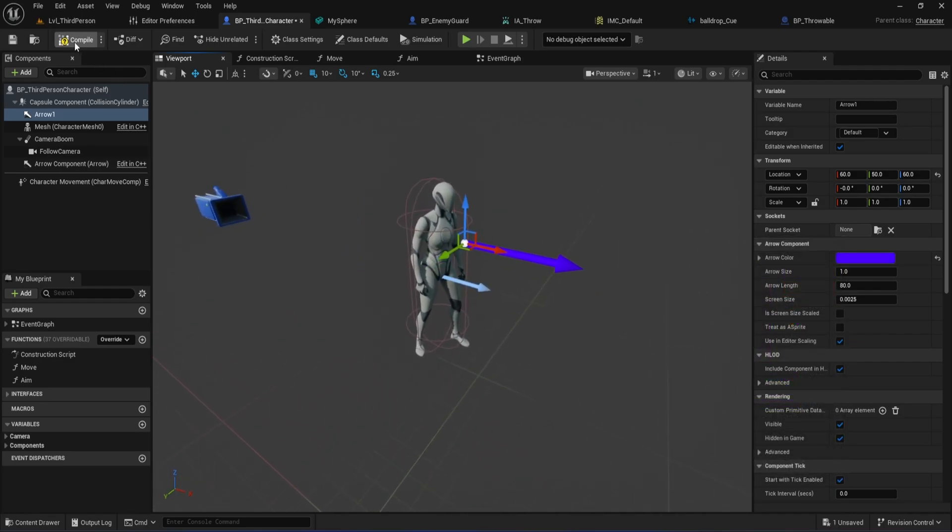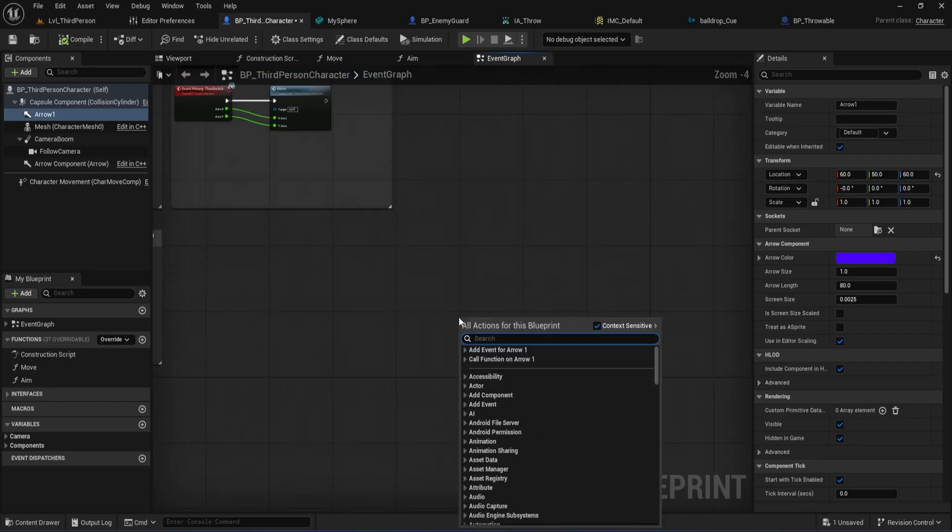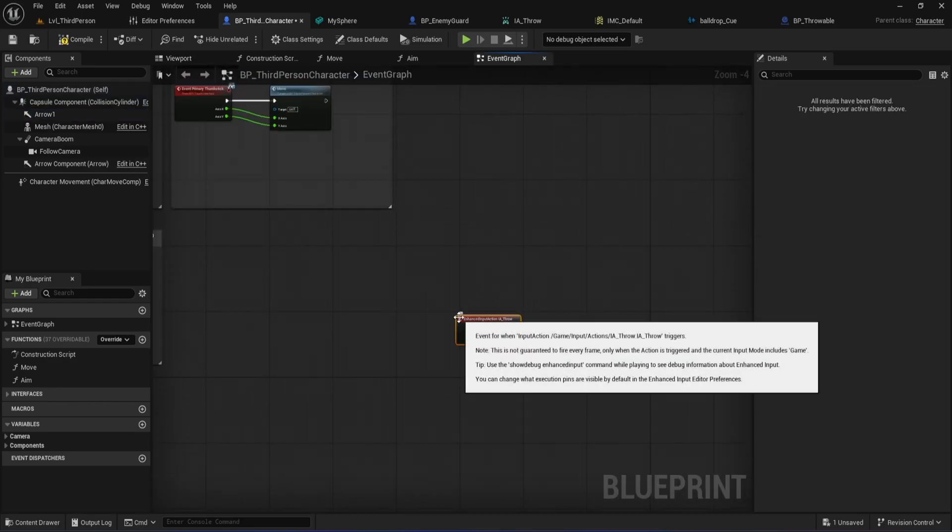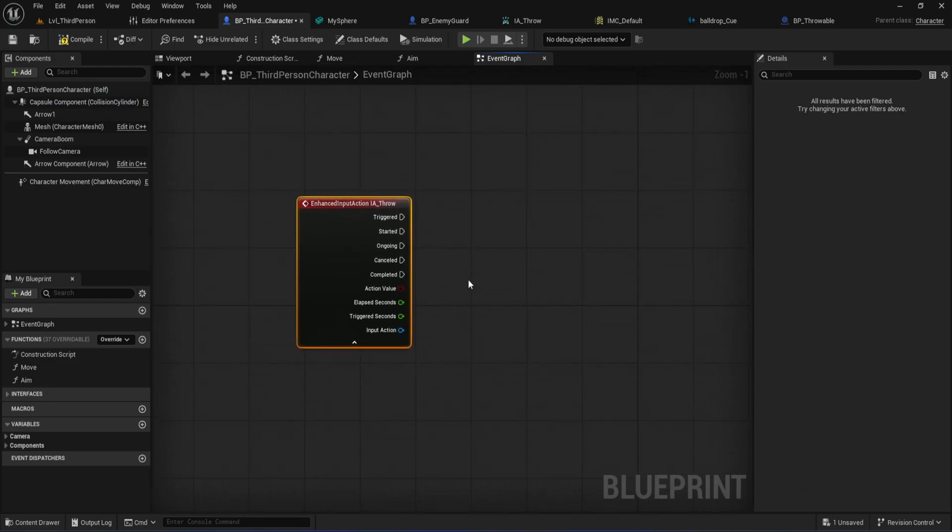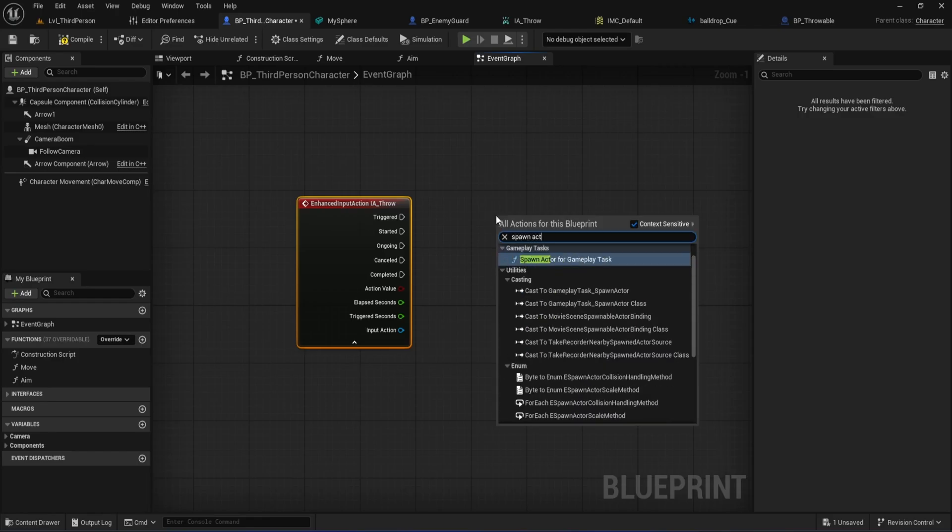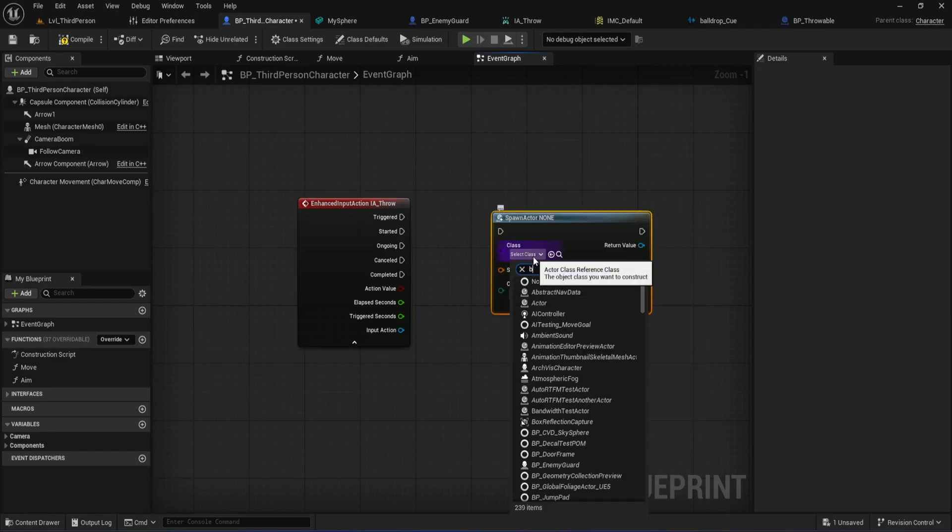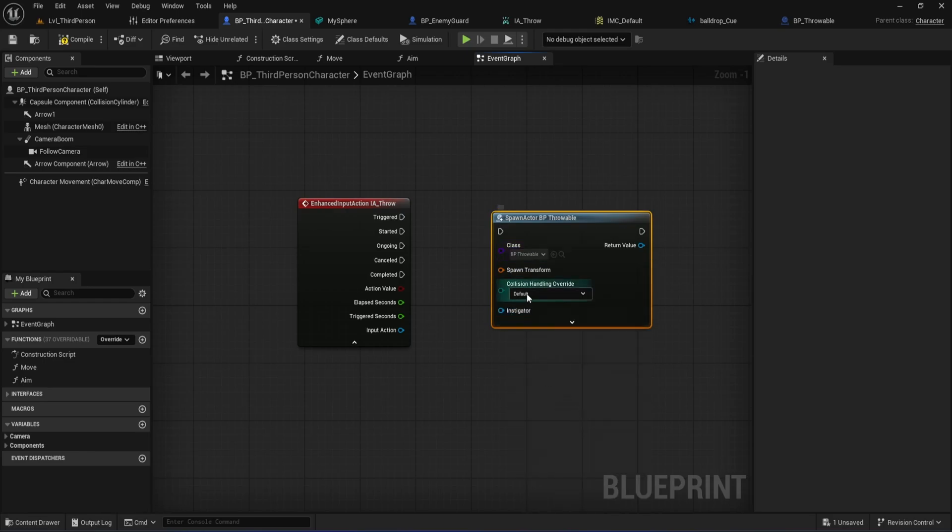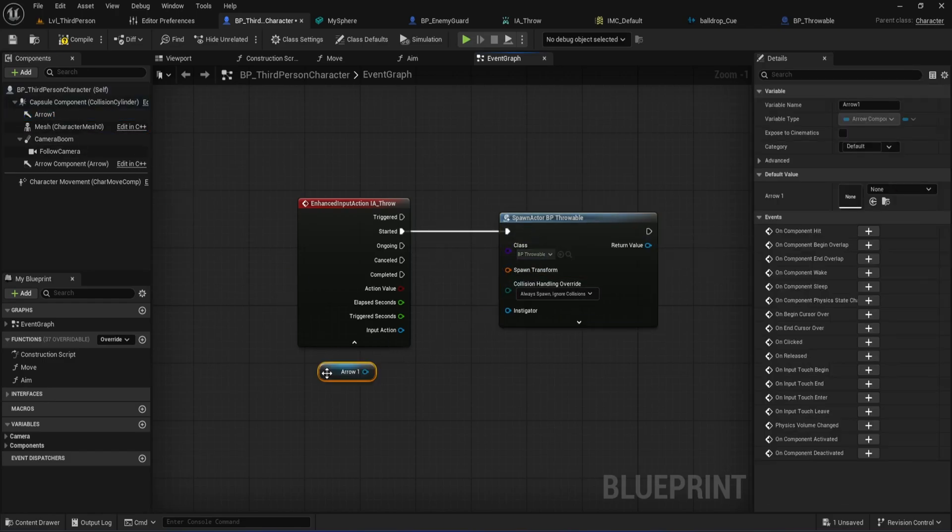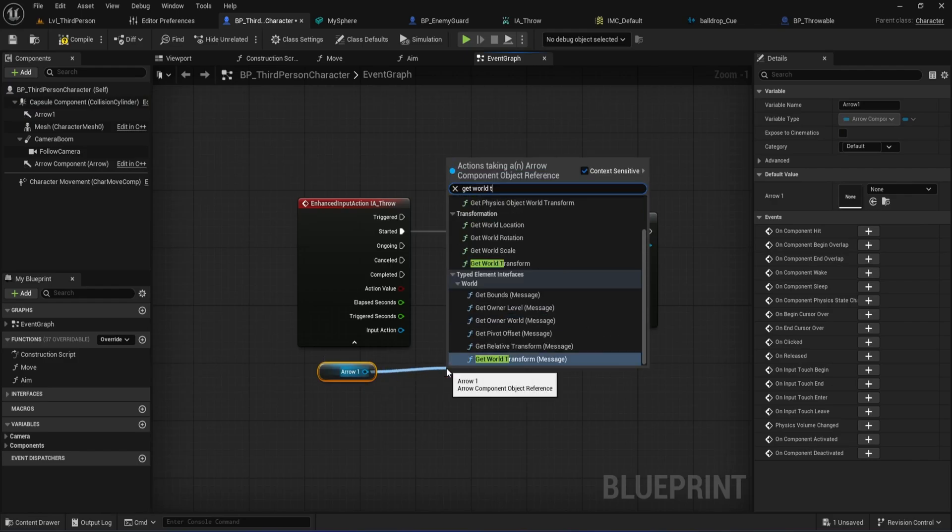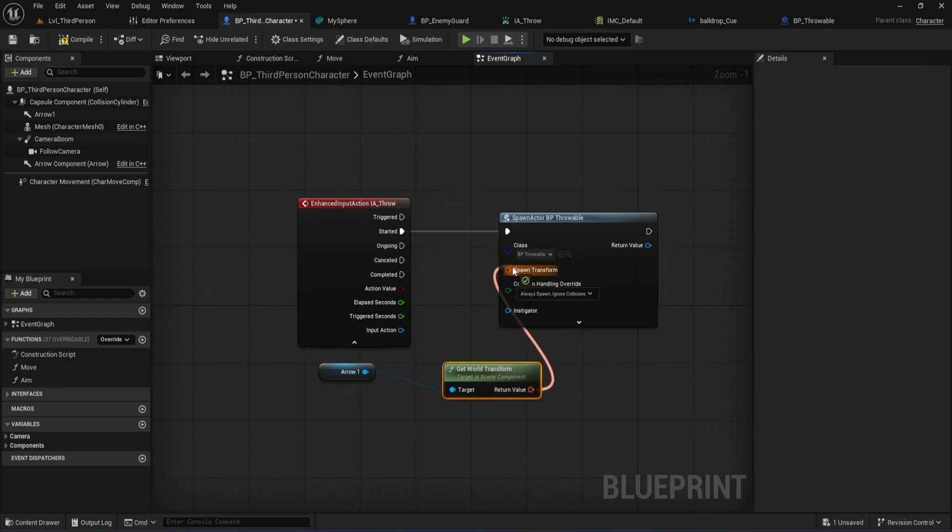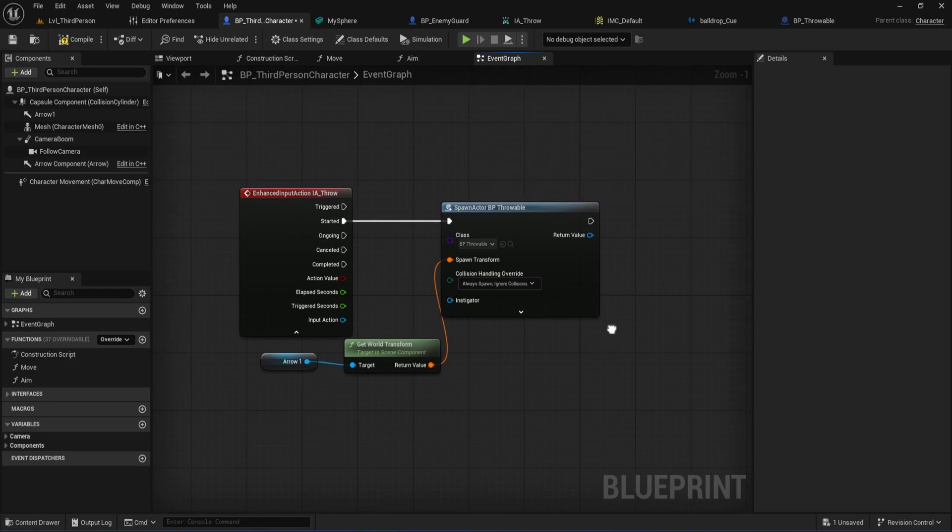Next, head over to the Event Graph. Search for your Throw Input Action Event. This is the one we set up earlier, IA Throw. Expand the node so we can wire in our logic. To actually spawn the ball, search for Spawn Actor from Class and set the class to your BP throwable. Change the Collision Handling Override to Always Spawn Ignore Collisions. This prevents errors if your spawn point is too close to the player or another object. Now drag your Arrow component from the Components list into the Event Graph to get a reference. From that, get the World Transform and connect it to the Spawn Transform input on the Spawn Actor node. This makes sure the ball spawns at the exact position and direction of your arrow.